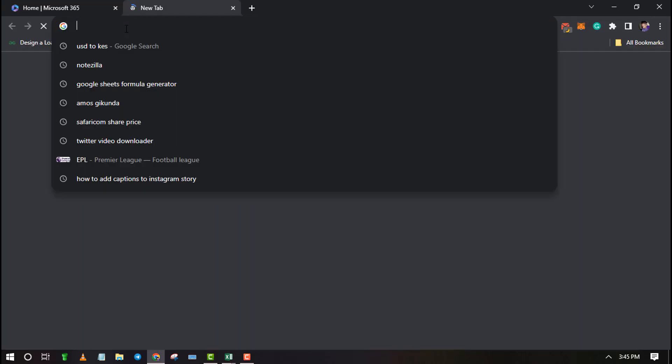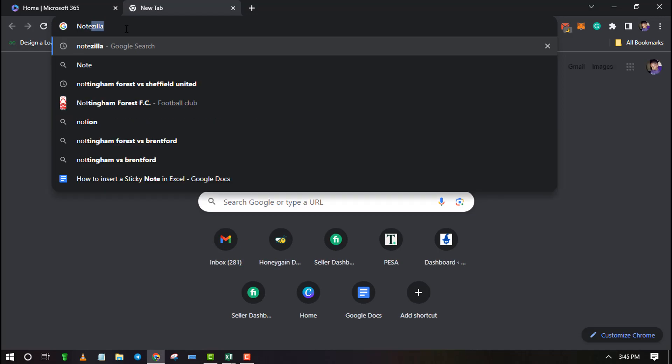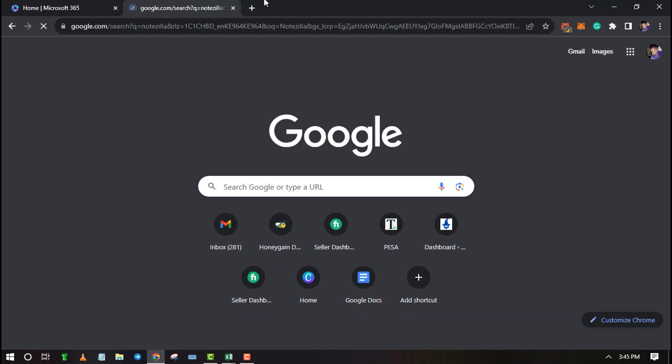First, open your browser and search Notesilla. Download and install it on your computer.